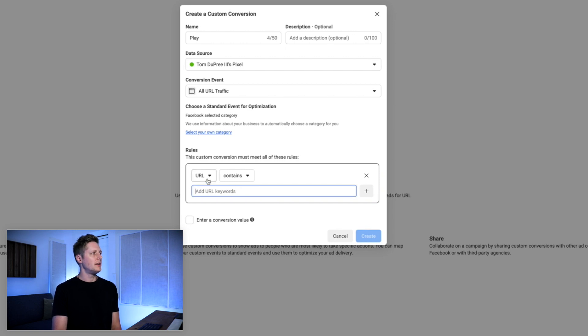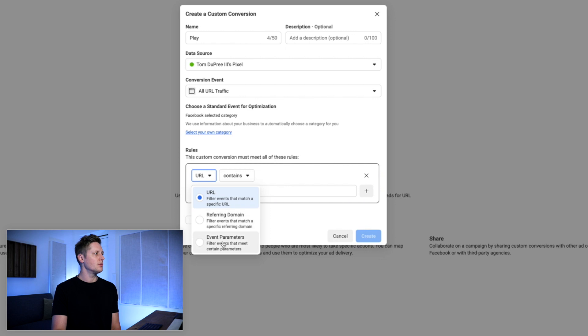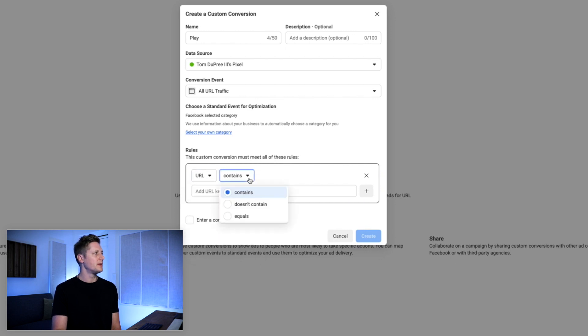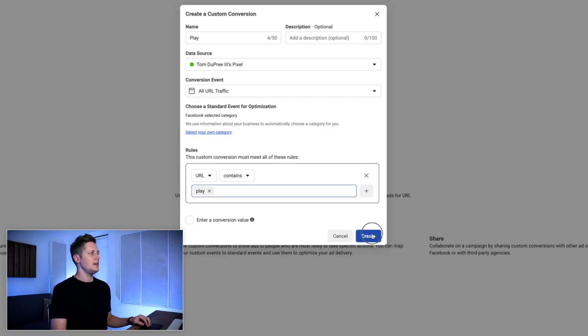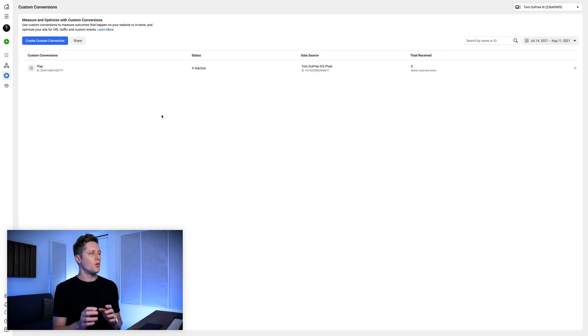Then we're gonna come down to this URL field. You can select from URL, referring domain, or event parameters. We're gonna select URL, and you can do contains, doesn't contain, or equals. We're gonna do contains, and we're gonna enter the word play. So this means that the URL that fires this custom conversion contains the word play somewhere in there. We're gonna click create, click done. Now we have a custom conversion that's gonna fire on any URL that comes from my domain that has the word play in it.